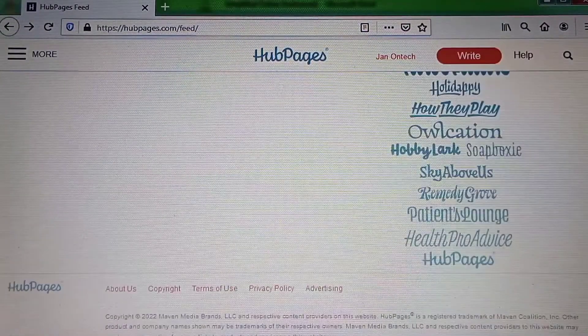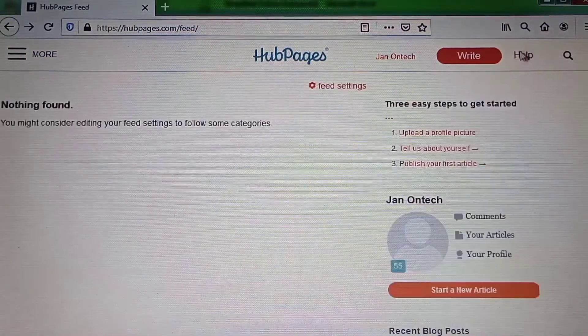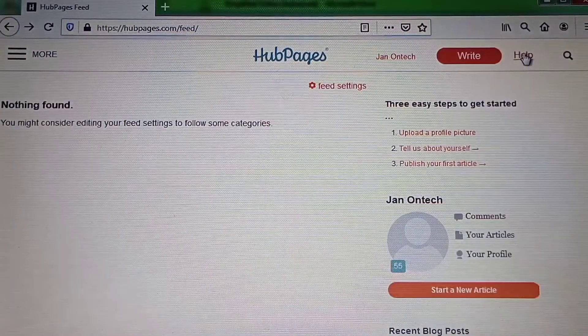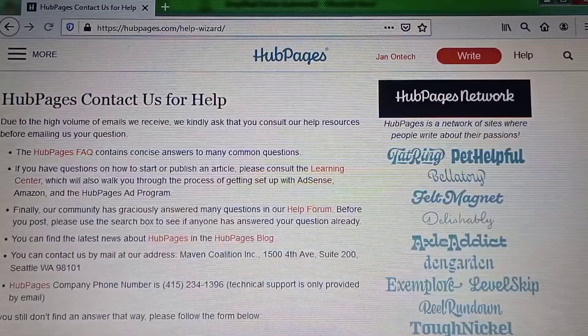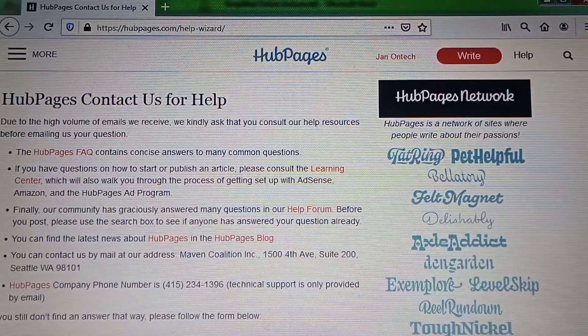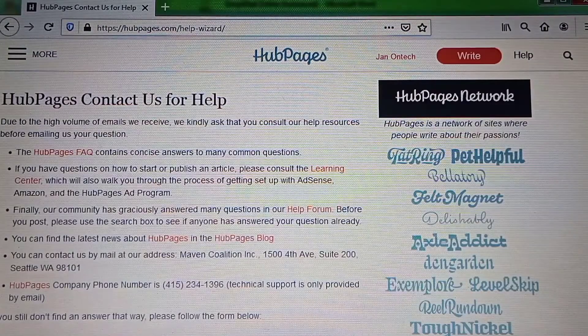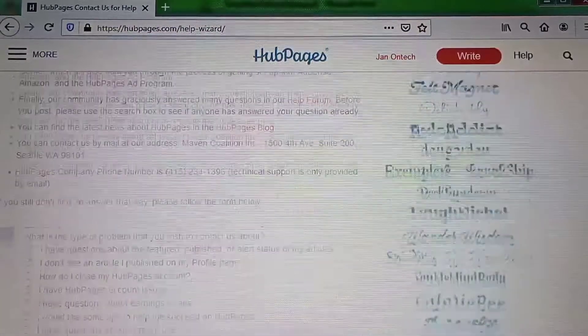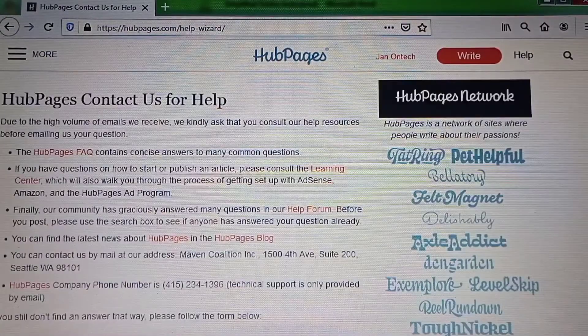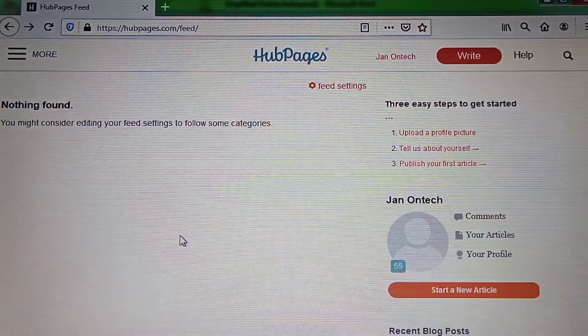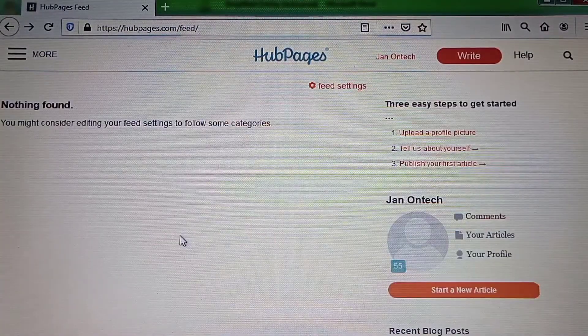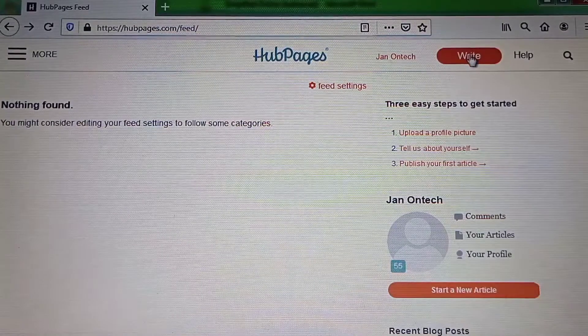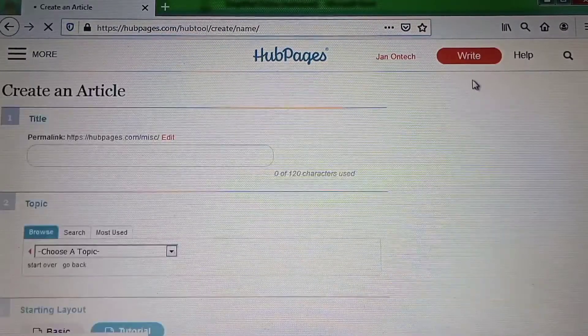If you click the help button, you can go on to learn about everything you want to know about Arpeges. And to start writing on Arpeges, you just need to click the write button.